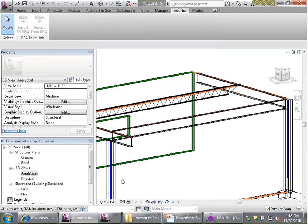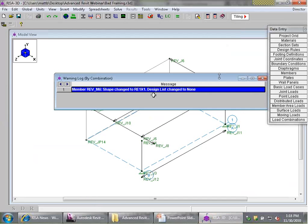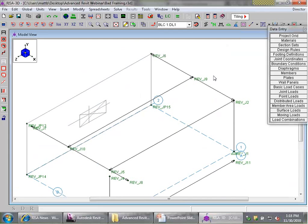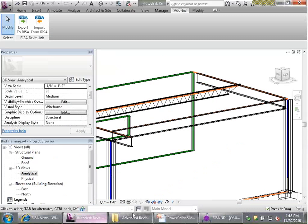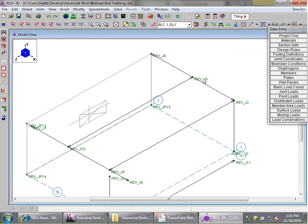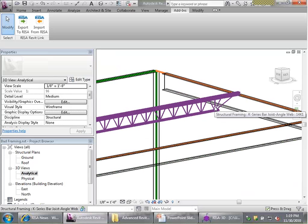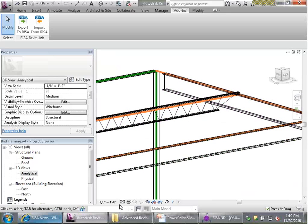Now if I export back to RISA 3D, we'll go back to RISA 3D — same warning regarding the joist, but now the joist line is actually lined up. As for whether it's better to make corrections on the Revit side or the RISA 3D side, my own personal preference is to make as many changes as possible on the Revit side. Not only does it clean up the Revit model overall, but as you practice setting vertical projections correctly, you're less likely to make the same mistakes moving forward.